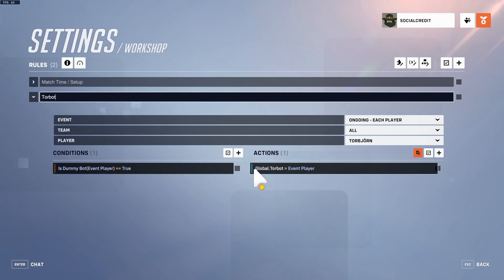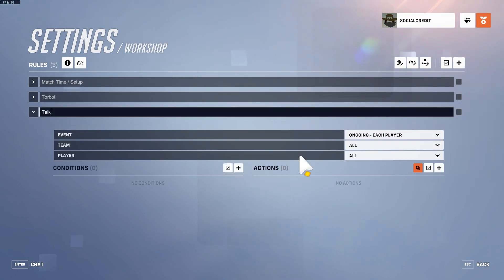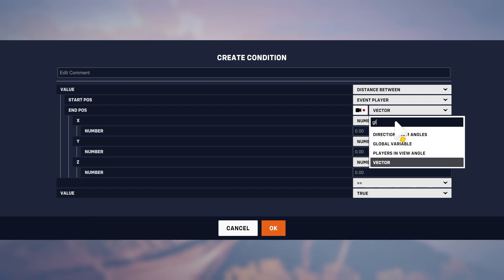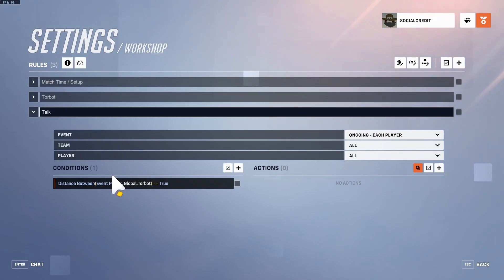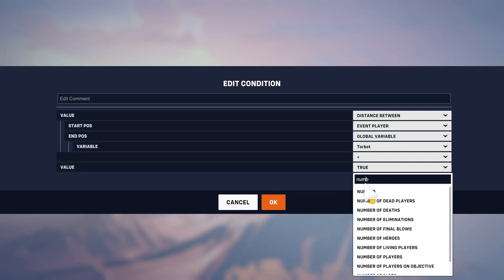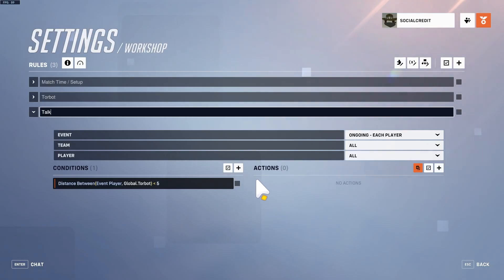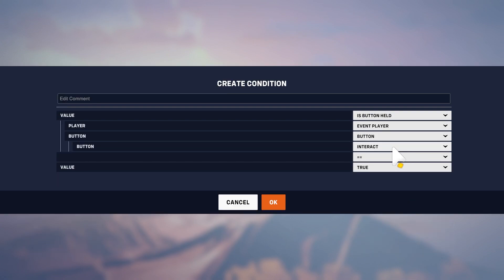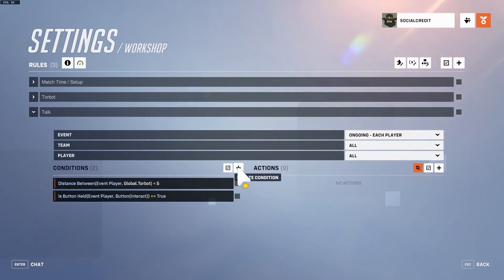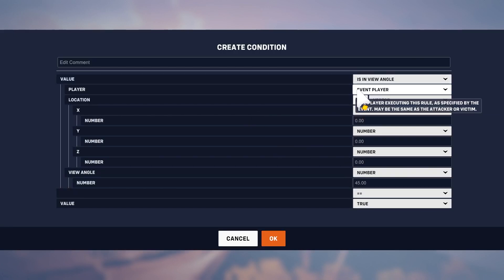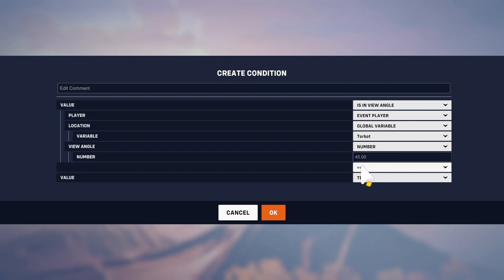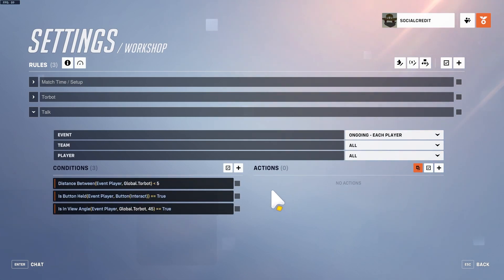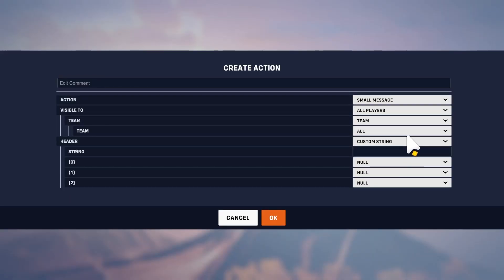We'll add a talking feature. We check the distance between the event player and the global variable torbot — if the distance is less than five, you're not talking to them across the room, five seems reasonable. Then we check if interact is pressed. You could also check if the direction toward the bot is within your view angle — keep it at 45 degrees. So if the bot is within five meters, you're pressing interact, and you can see him, then our actions happen. We'll use a small message.